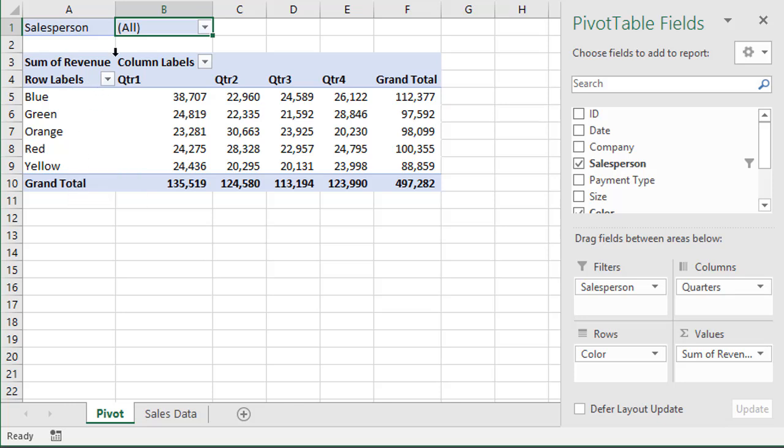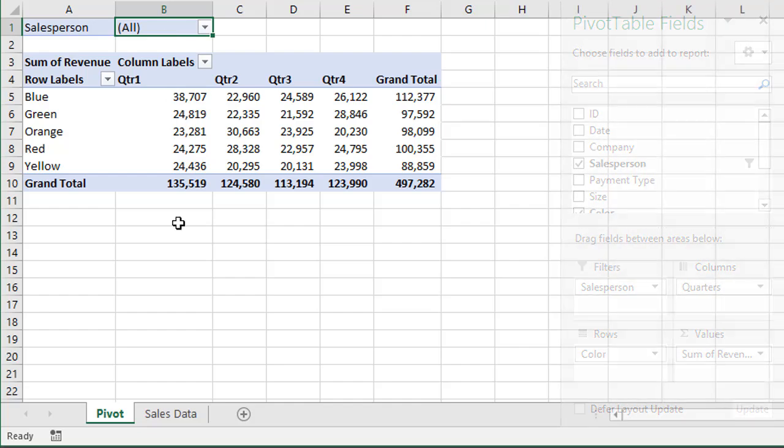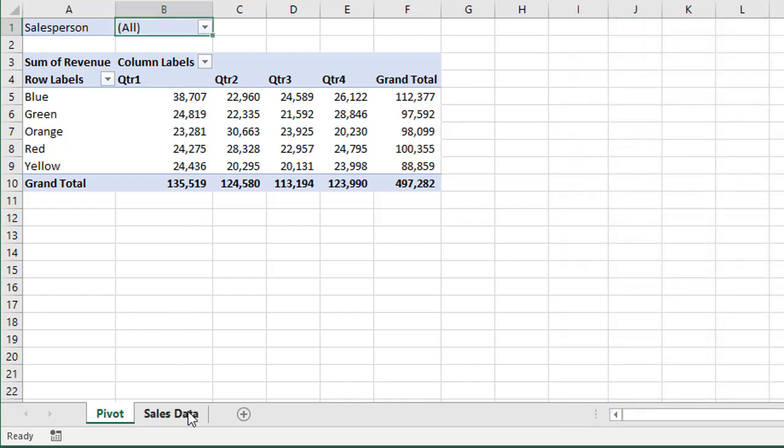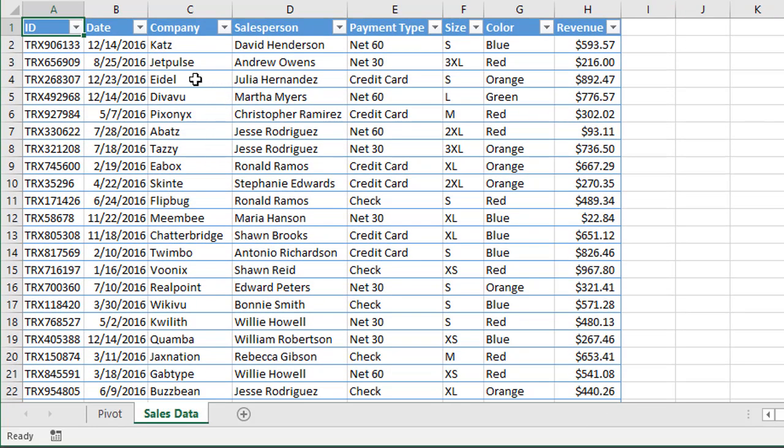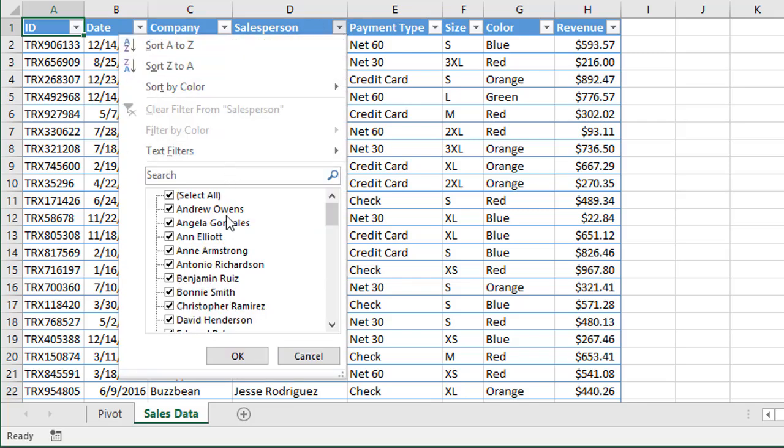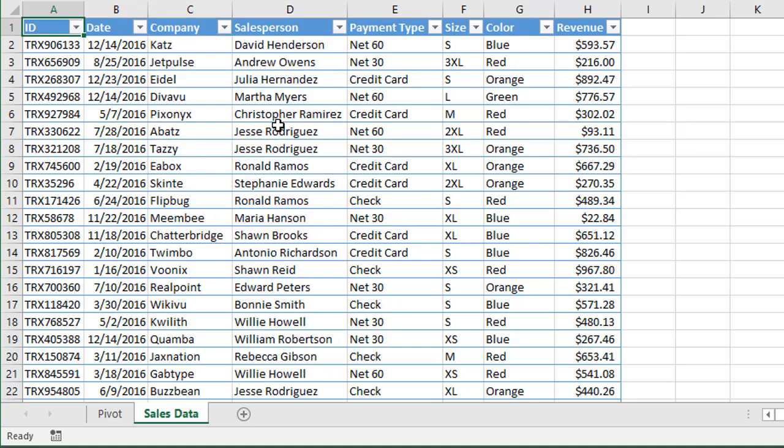And I also have the salesperson up here in the filters area. So this is based on this sales data table here where we just have all this information. I also have this salesperson field with all of my salespeople and each transaction that they're responsible for selling.